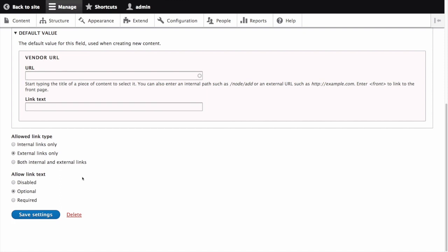Allow link text allows you to specify whether a link text can be entered. We'll select Disabled, but if you wanted to allow editors of this type to specify custom text to link, this would be the place to allow that. Click Save Settings.